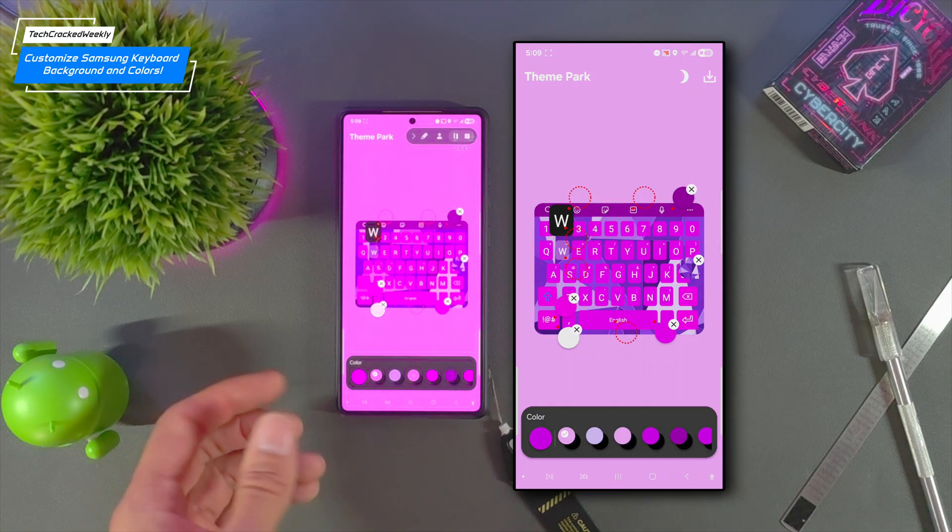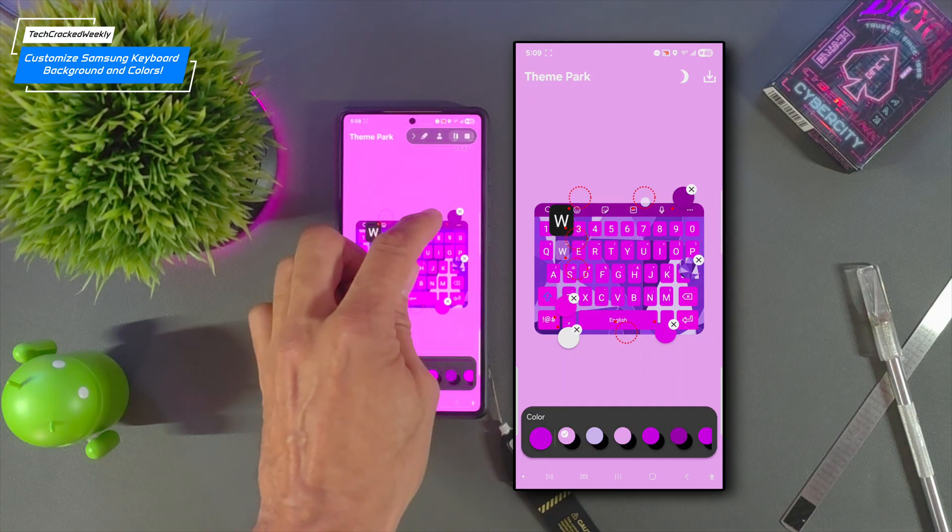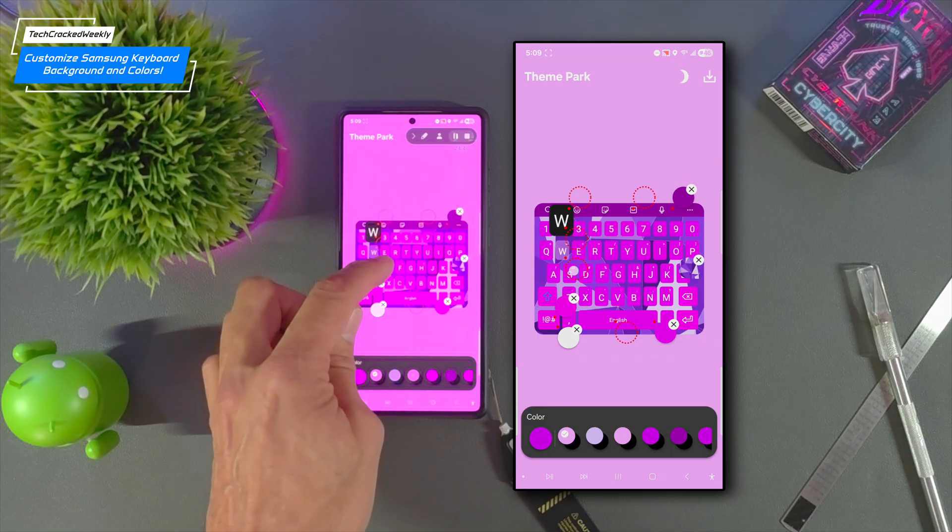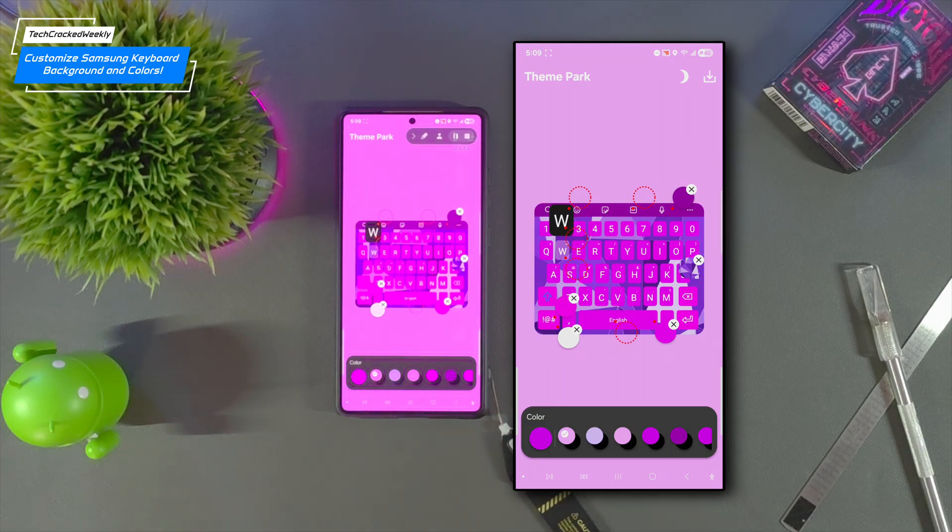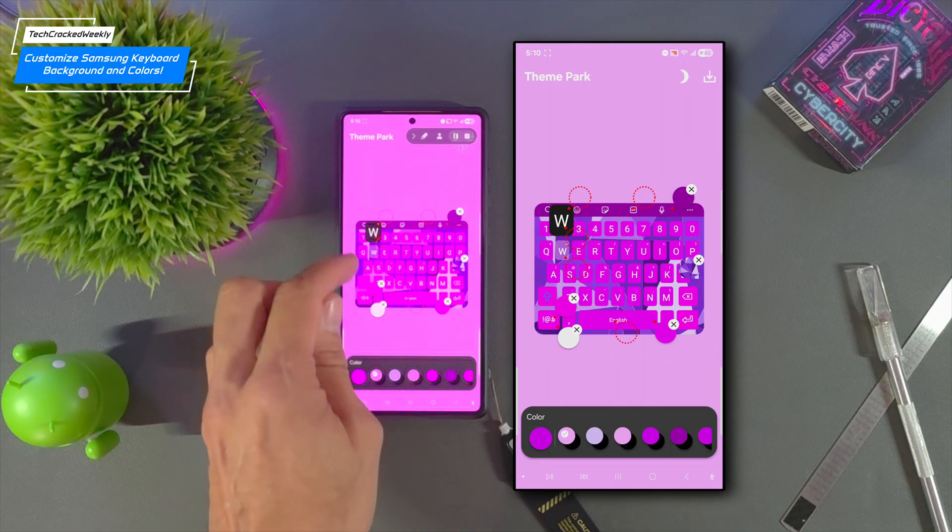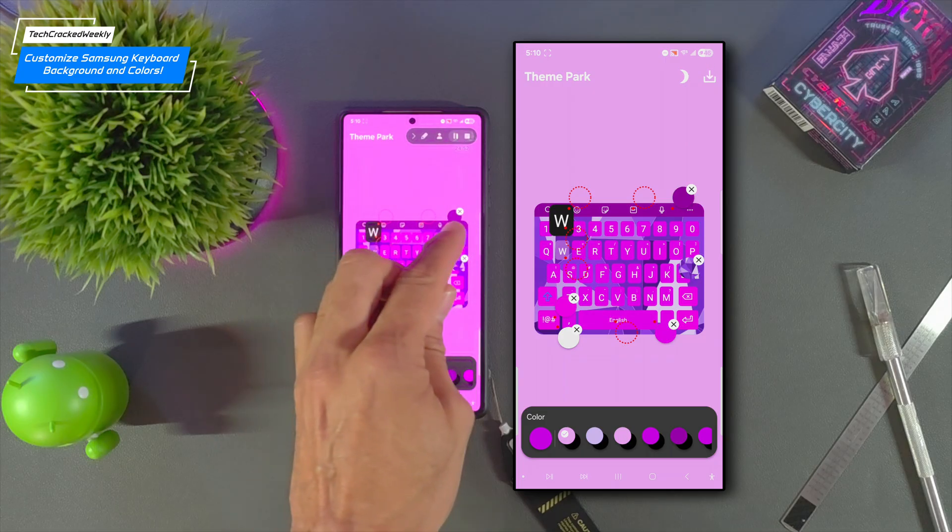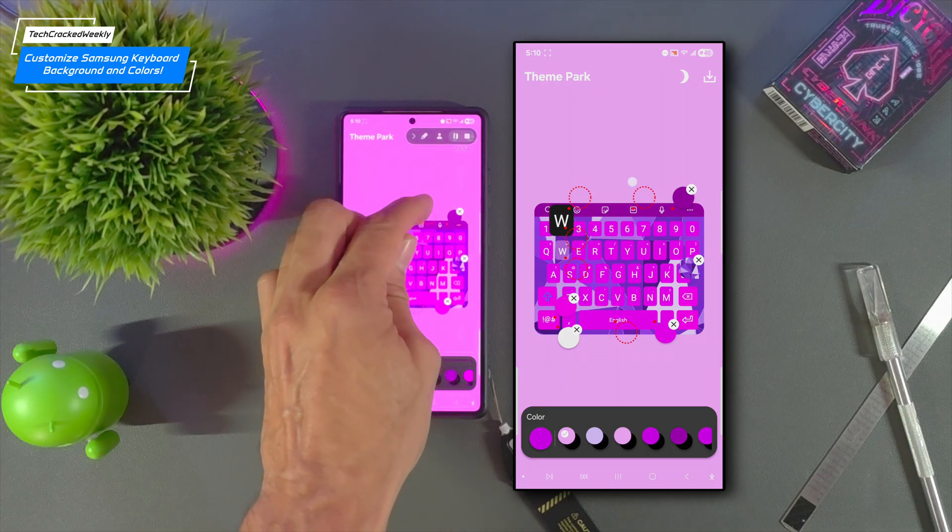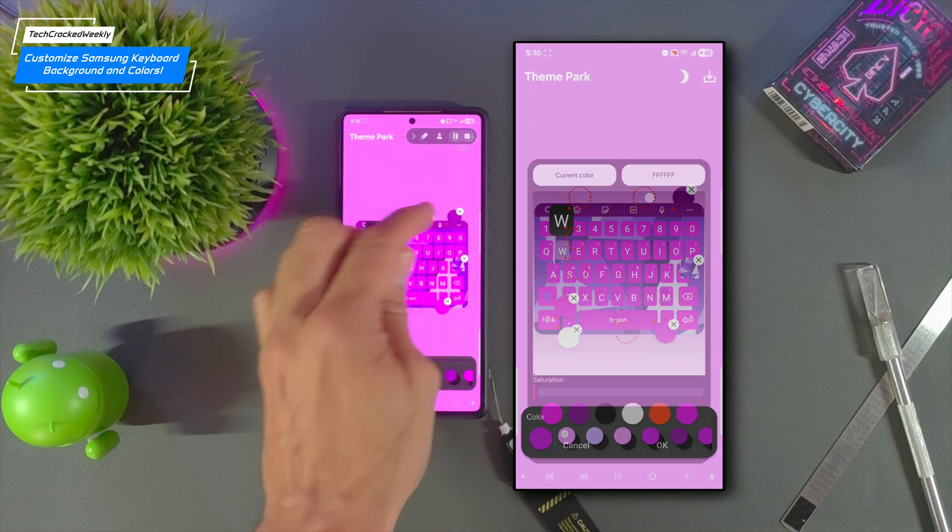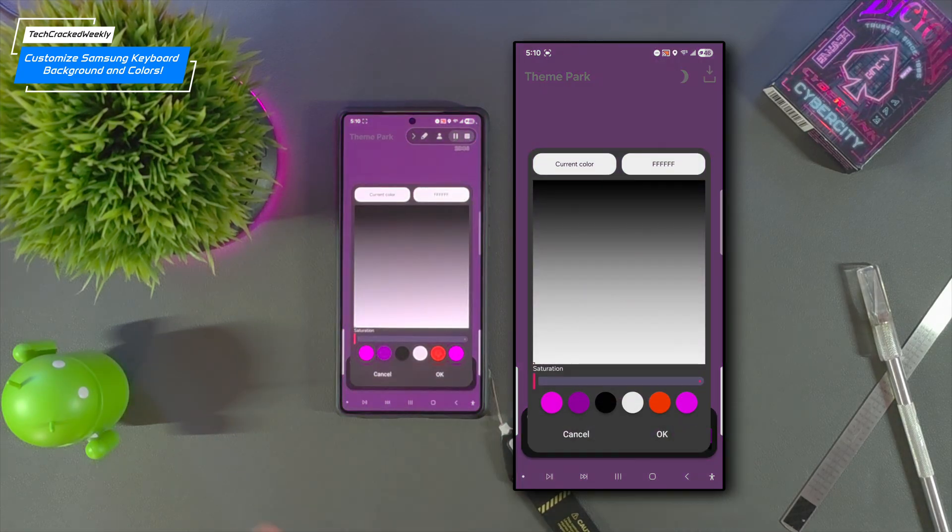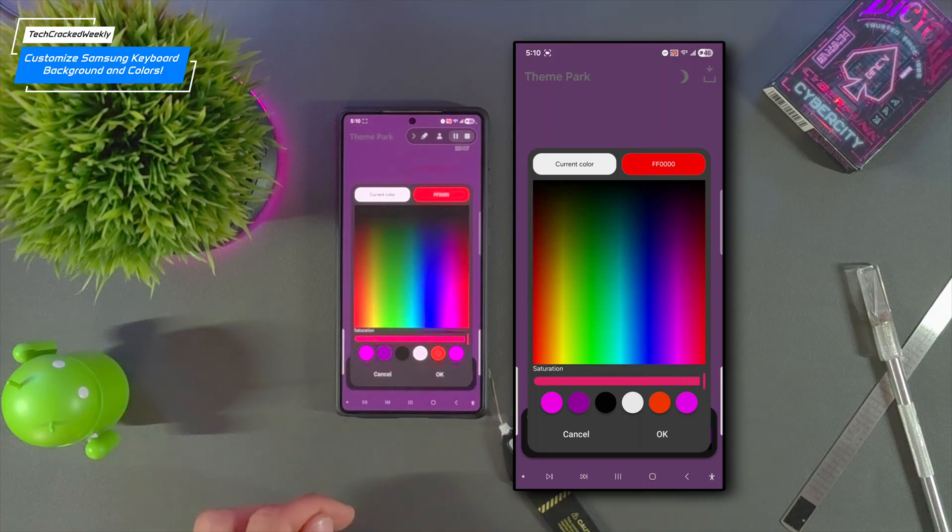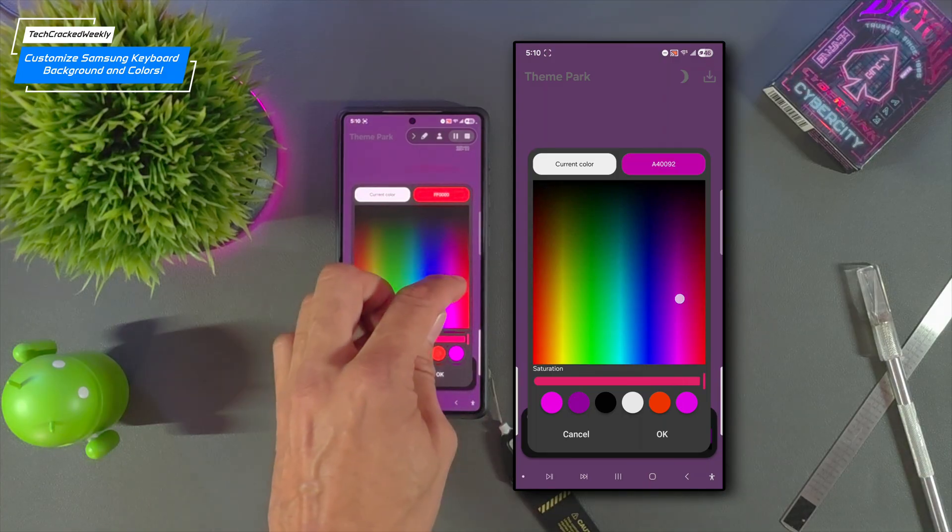Now there are a few more circles. Again we have this one, this one, this one, and this one. We've got four more options here but we'll just do one more so let's do the color of the icons. That's going to be this circle here. We'll tap on that then I'm going to adjust the saturation and then I'll pick a color so we'll just go with that and then tap OK.